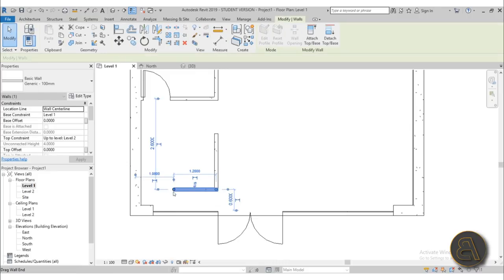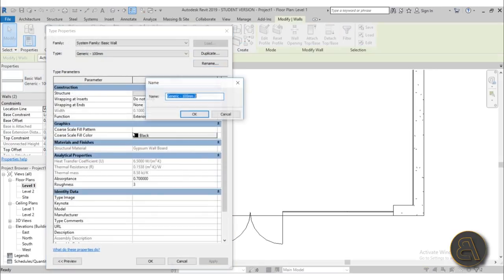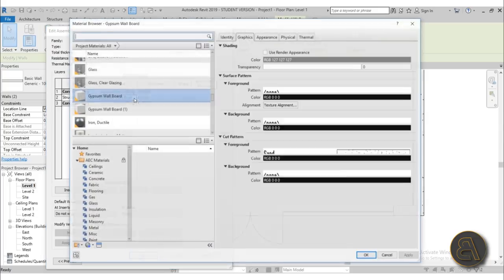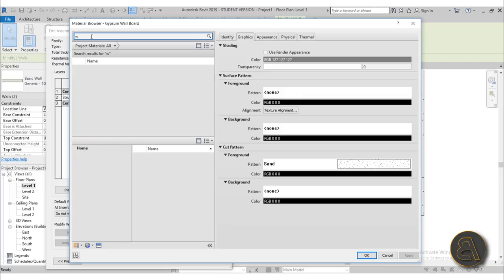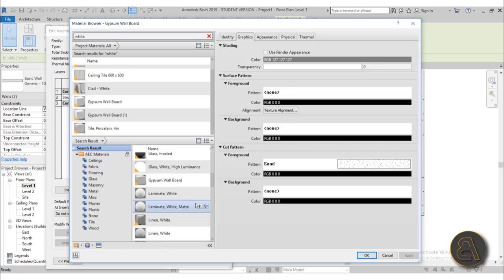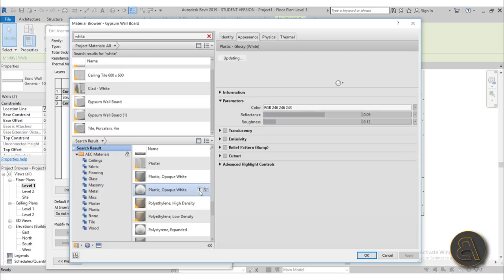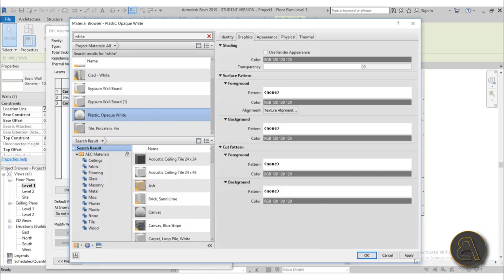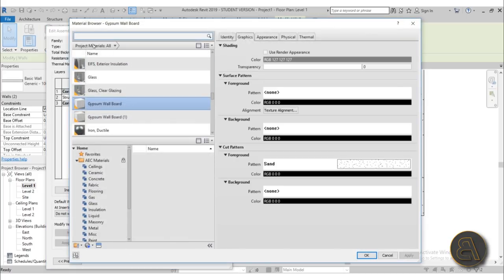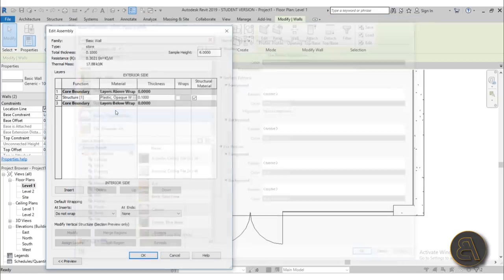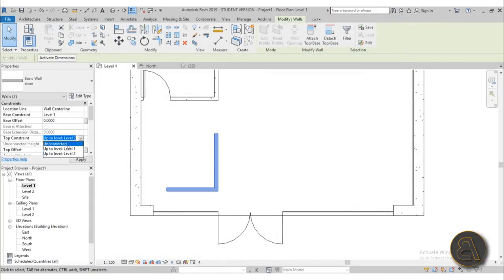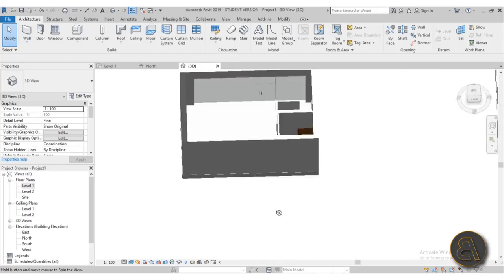For the service counter wall, I'll duplicate and call it 'store', editing the material to a glossy white plastic. I set the height to unconnected at one meter. In 3D you can see the low counter taking shape. I'll hide the exterior walls temporarily to work more easily, then go to Component > Model in Place and place a wall-based component to build out the counter top surface.